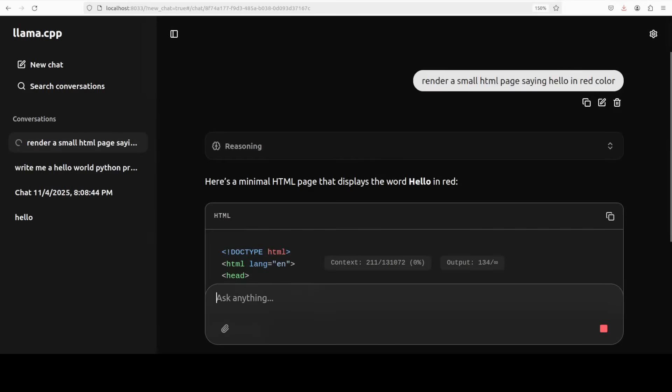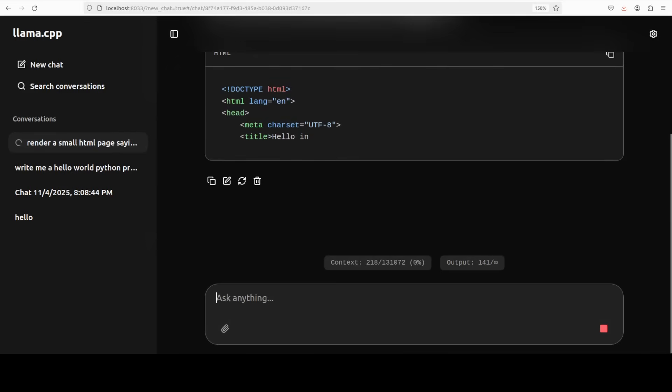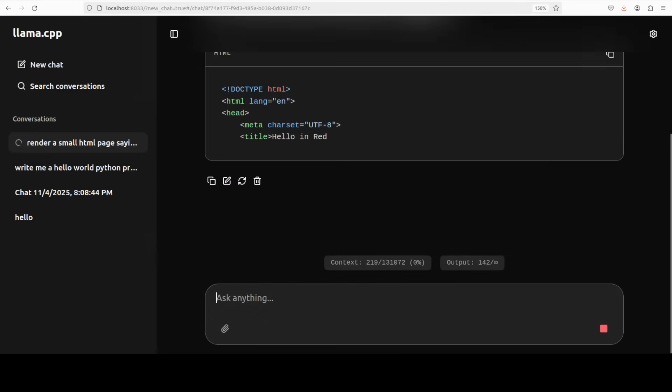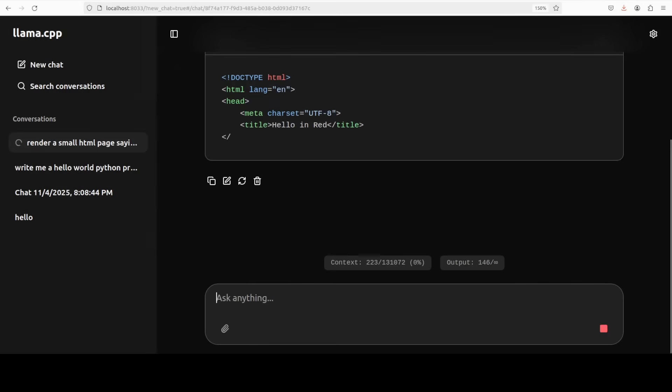And this is where I have just asked it to render me a small HTML page saying hello in red color. And this is where it is producing that HTML in a very nicely presented way. And then you can cancel it any time.